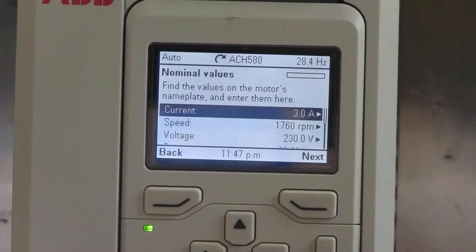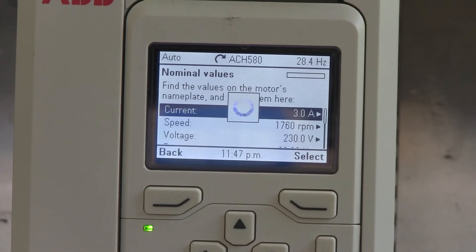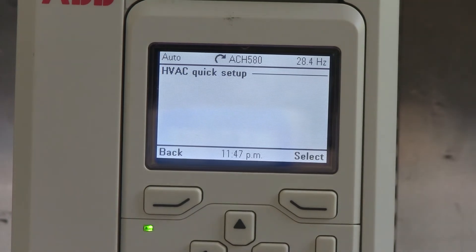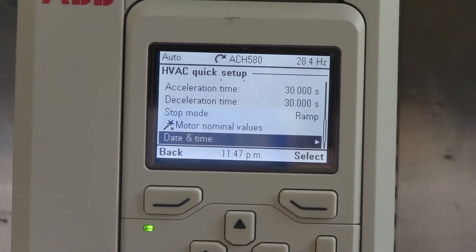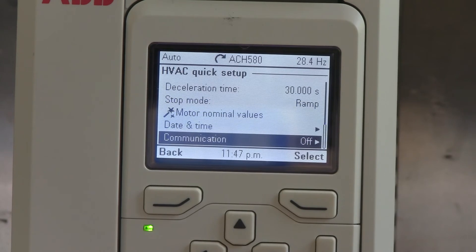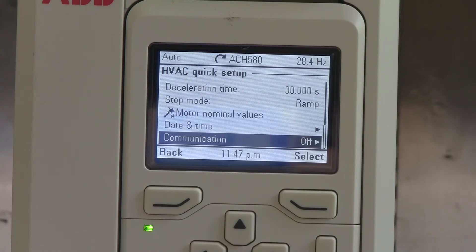Once you jump out of that, it'll save all those parameters, and then you can hit the down arrow again to enter your date and time. It's for a real time clock, so you can use that for scheduling, or if you were trying to troubleshoot a drive, you can get a time-date stamp on the fault code or the fault logger.